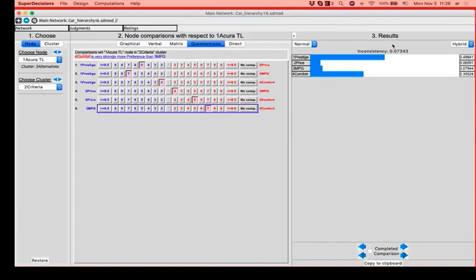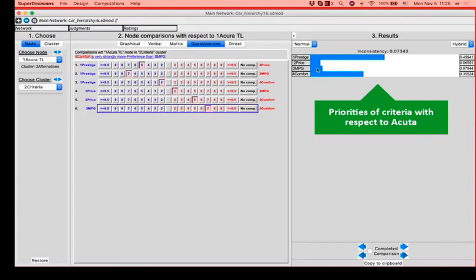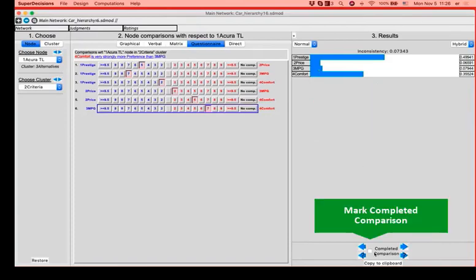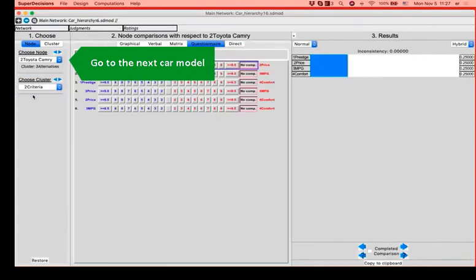And here is the profile of the criteria that appear in Acura. What do we see here? That it is a prestigious car that is thought to be comfortable. People think that it's quite pricey. That's why it's a high priority for price. And it's not the most economical car. Let's mark the comparison as completed and let's go to the next car model, that is the Toyota Camry.